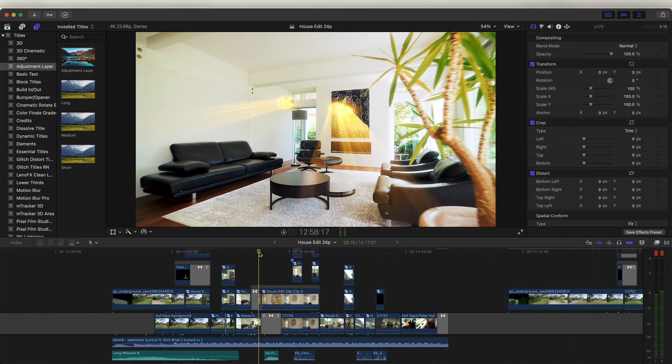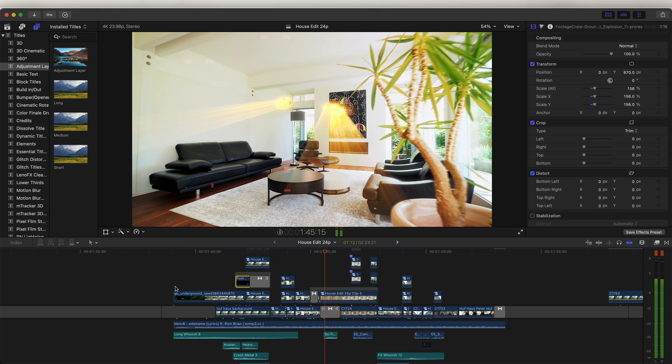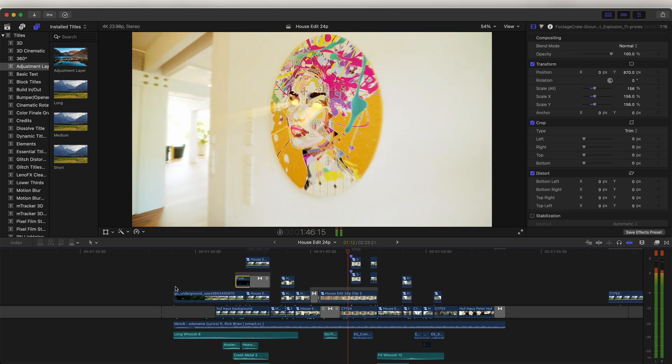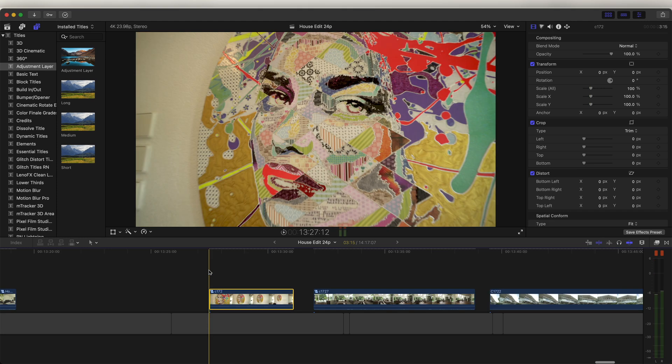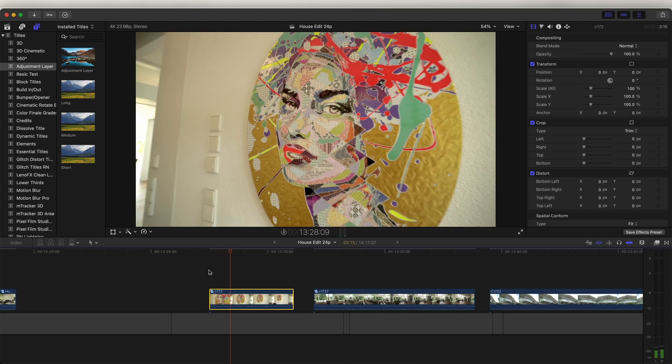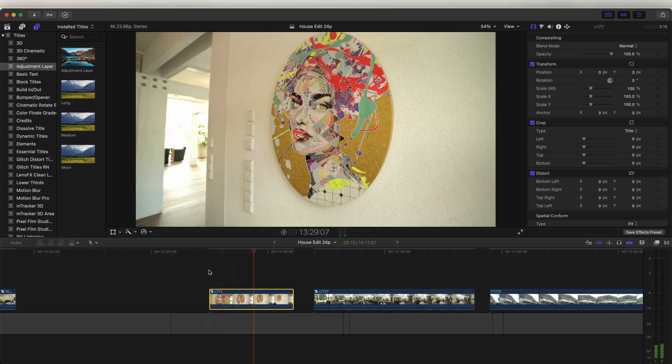What's up guys, today I'm going to be showing you how I created more of these creative transitions and effects. First up we have this eye glow transition — here is a raw video clip that I started off with.